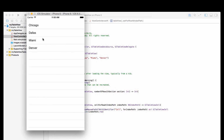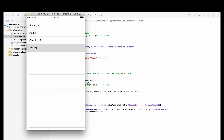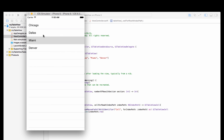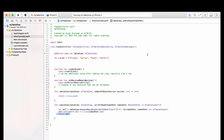Let's run it. There you go — all four cities displayed in the table. It doesn't do much yet, but in upcoming videos we're going to create apps that incorporate tables, including editing, deleting rows, adding to a table, and more. See you in the next lecture.